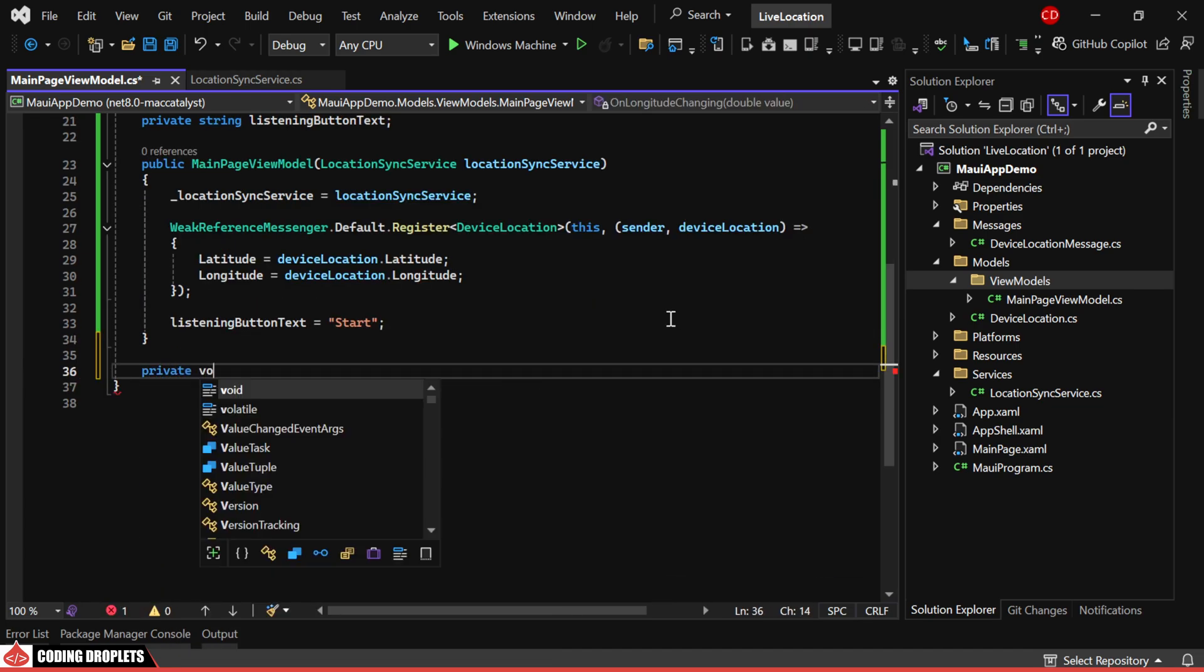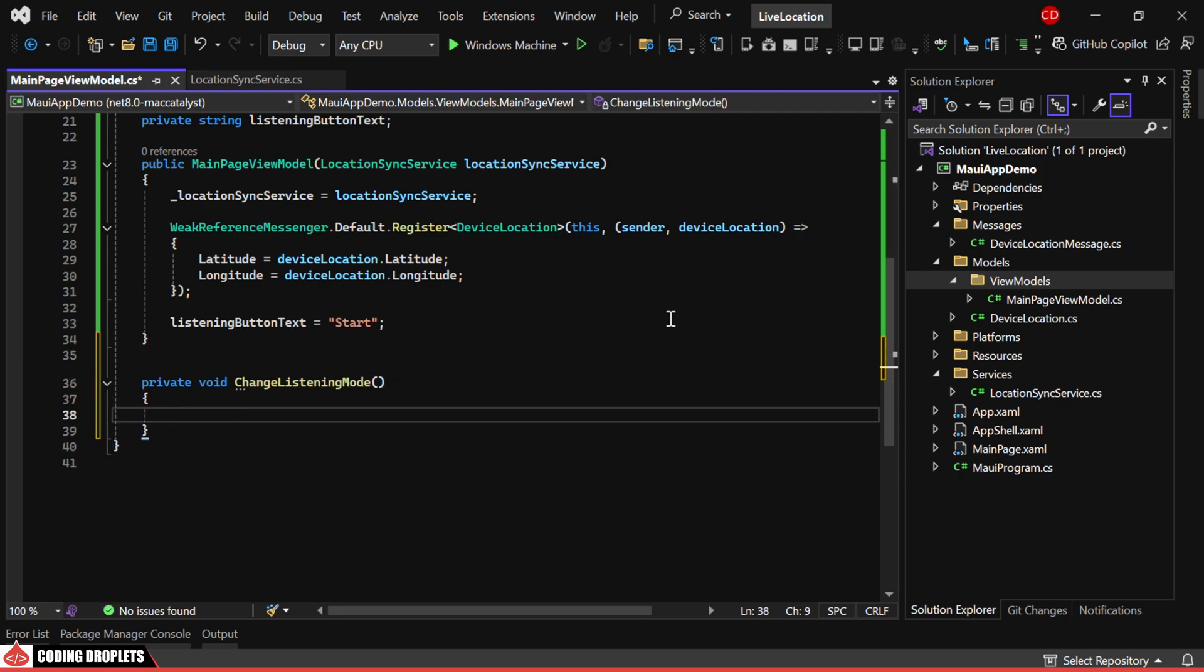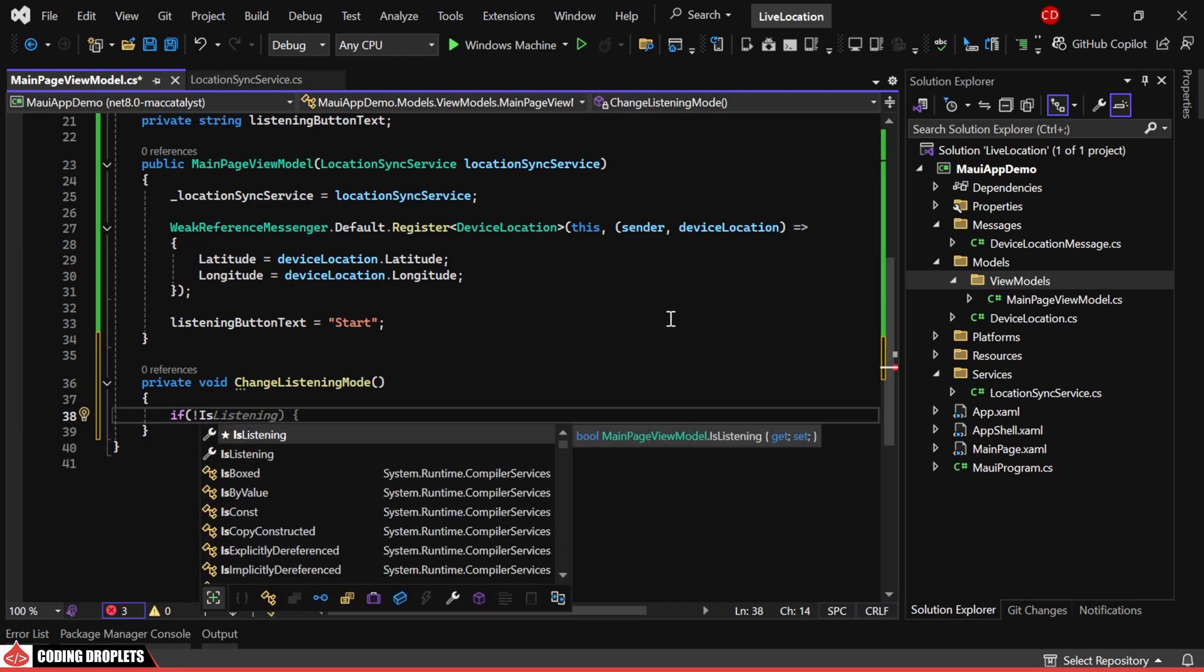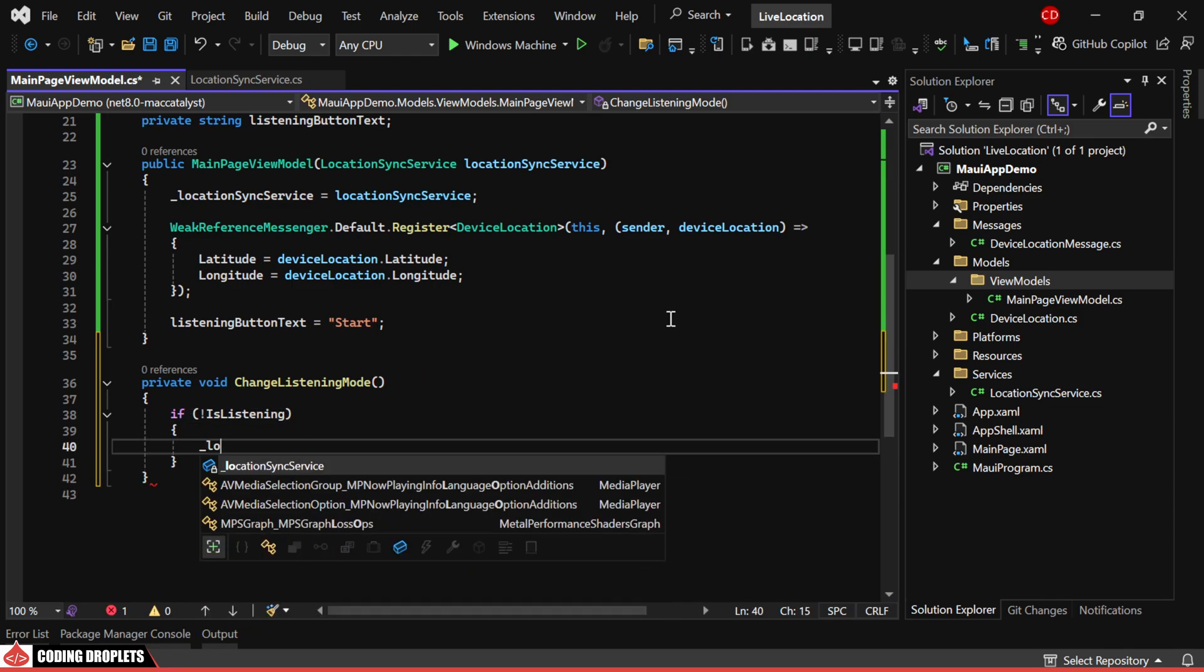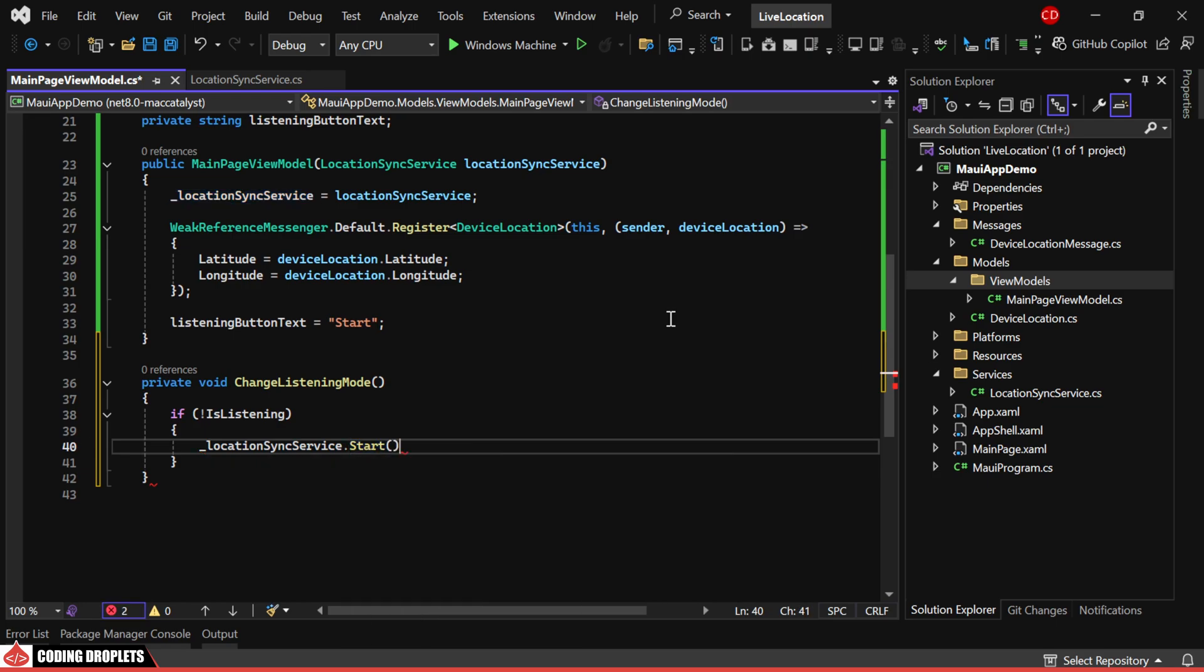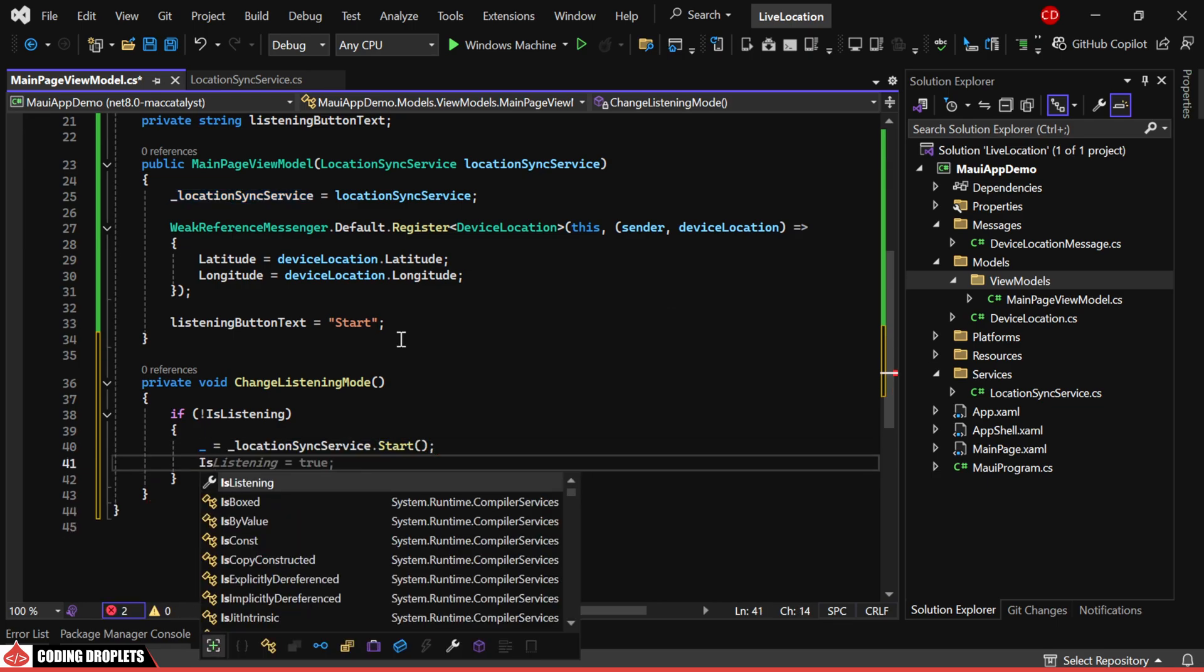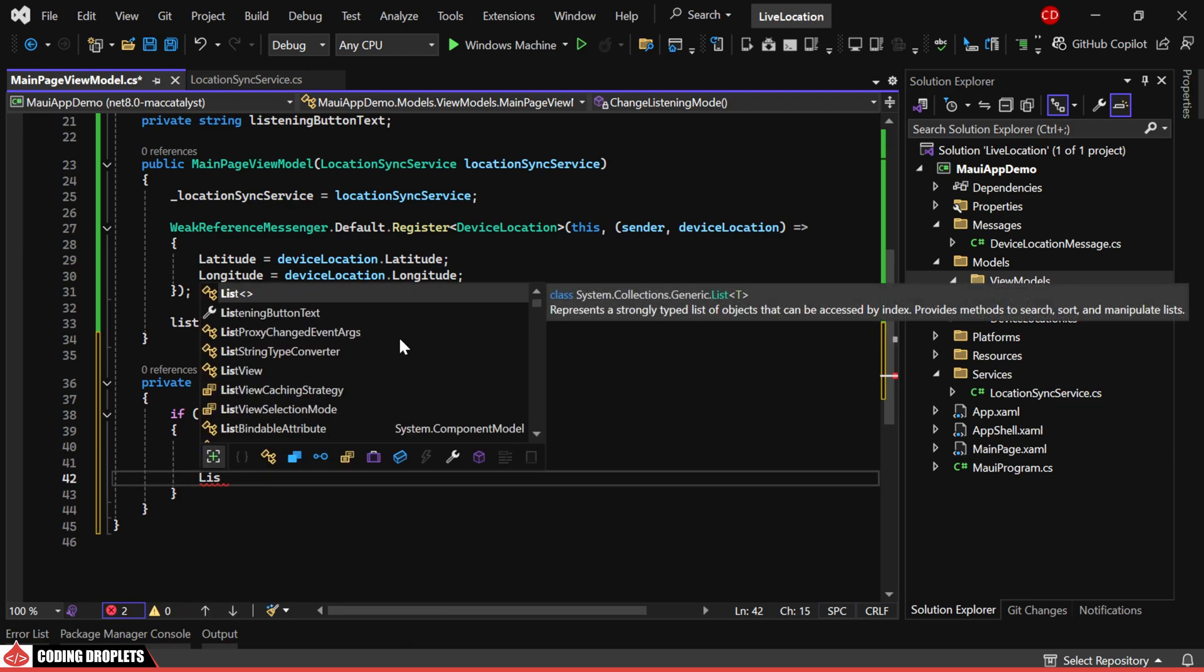Next, we'll create a method to start and stop listening for location changes. In this method, we'll first check if is listening is false. If it is, we'll start listening by calling the start method in our service, change the value of is listening to true, and update the button text to stop.